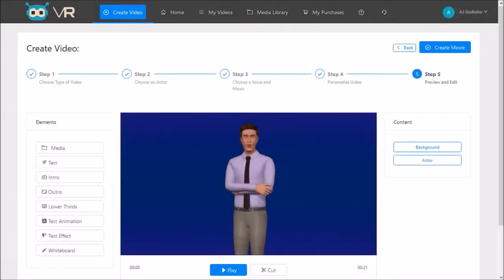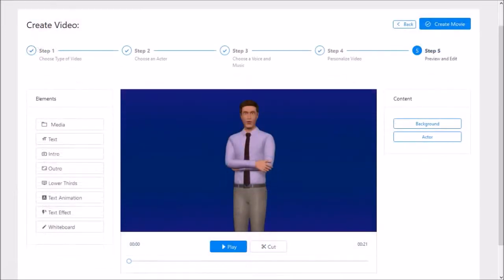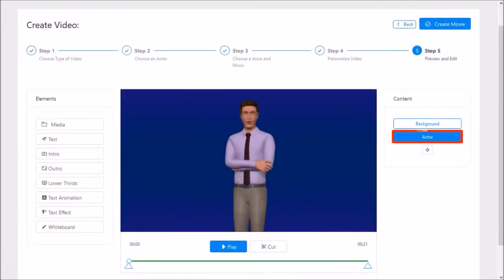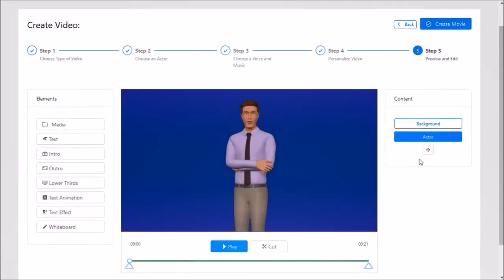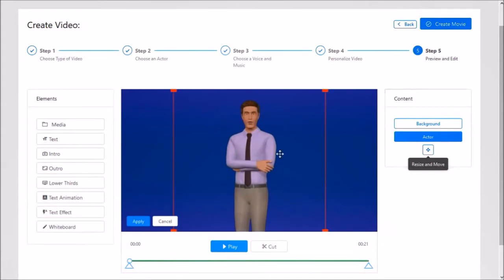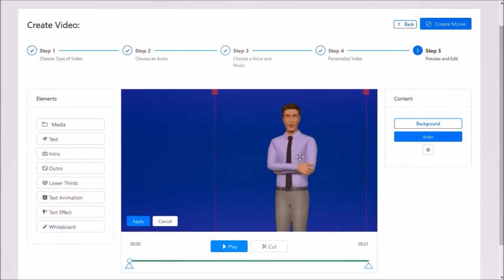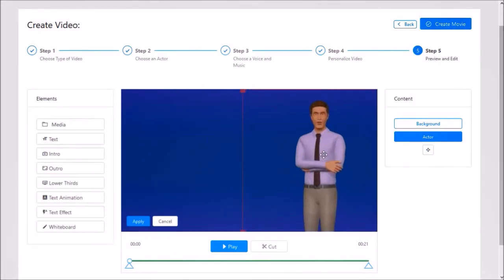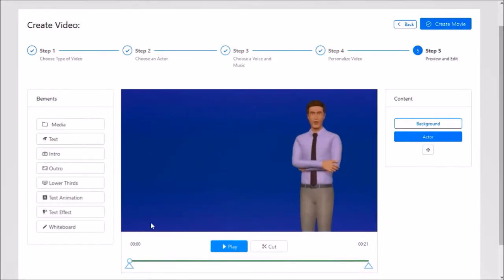So this is the final step where we can customize a video project. Let me just scroll down. I'll start by clicking the actor layer in the content layer section on the right panel. And then I'll use this resize and move button to move this 3D avatar to the right, so it gives me some space on the left to add text elements.